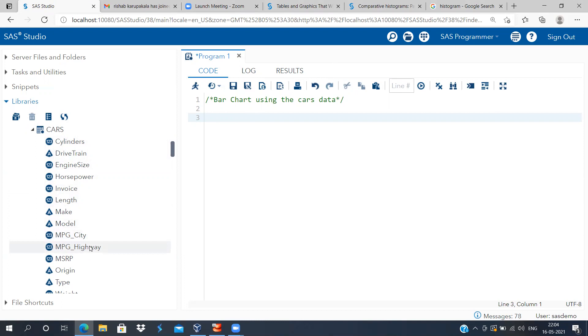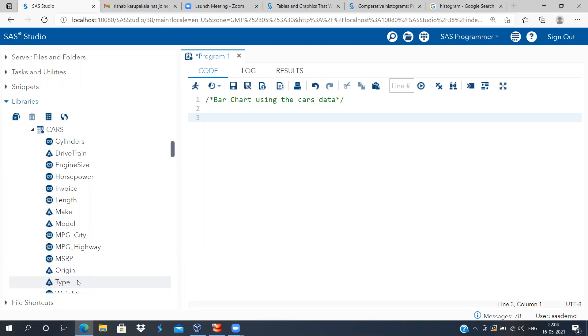In highway as well, you have got other categorical variables like drivetrain, make, origin, and type. All these are categorical variables which can be used in the x-axis. Now to construct a bar chart, there's a very simple command.